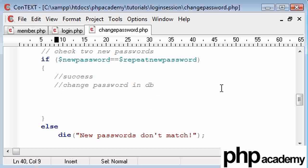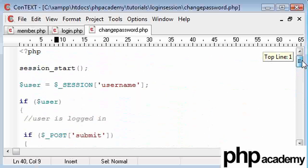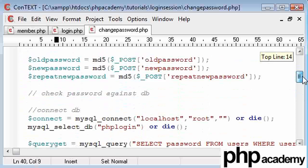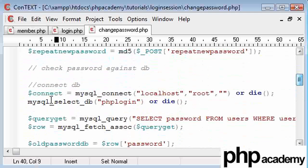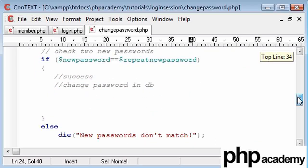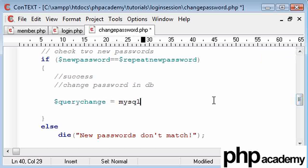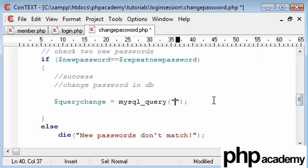And we've already connected to our database up here. Let me just show you. We've already connected here. So there's no need to reconnect since that command has already been issued. And we're just going to create a new query called query change. And that is going to be equal to our MySQL query function.